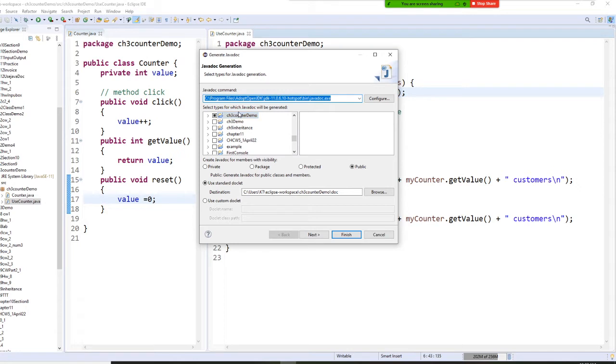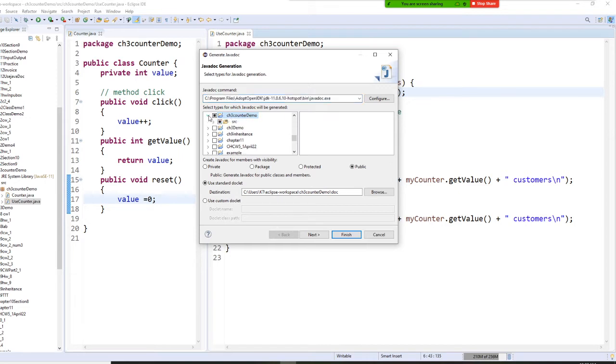All right, then you need to select the right one. So I was in the chapter 3 and counter. And look, I have 3 files. Is that right? I have 2 files, right?